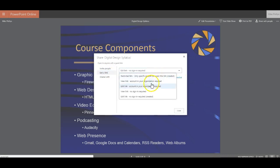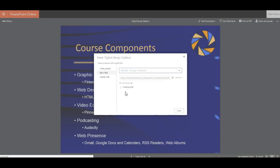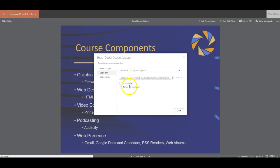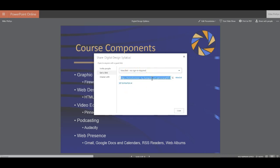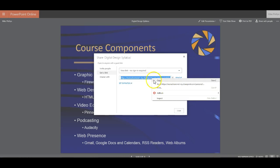A couple things I need to change. I would say I want people to be able to view the link and not have to have a 365 account to do that. I also don't want this to expire, so they can view the link that I'm going to share, no expiration, no need to log in. So right here is actually going to be my link that I'm going to copy.